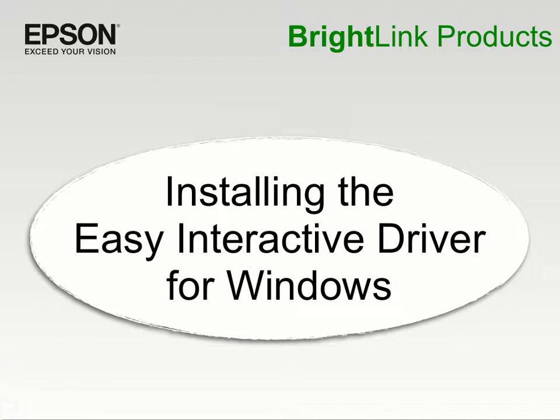Once you've downloaded the Easy Interactive driver, the next step is installing it.